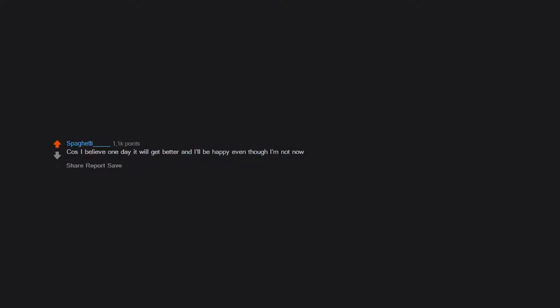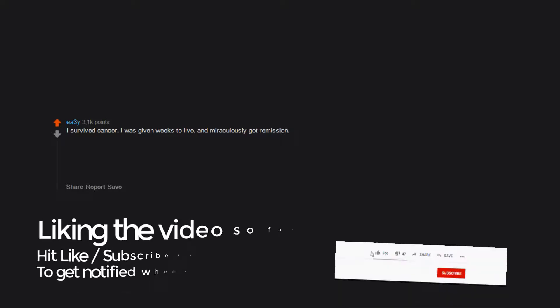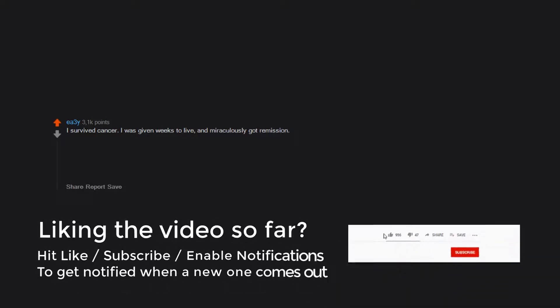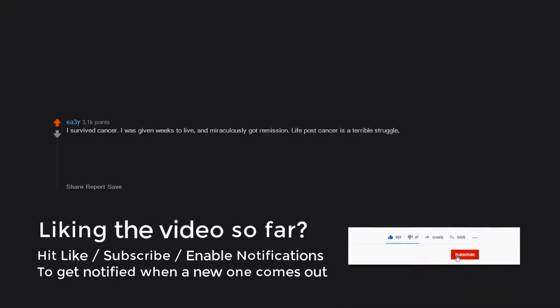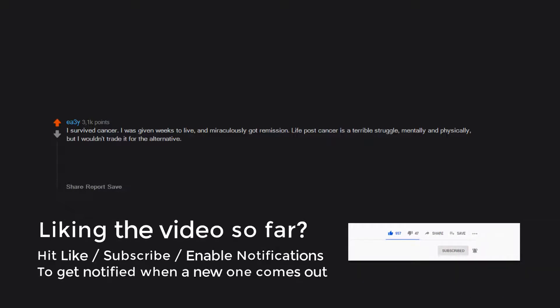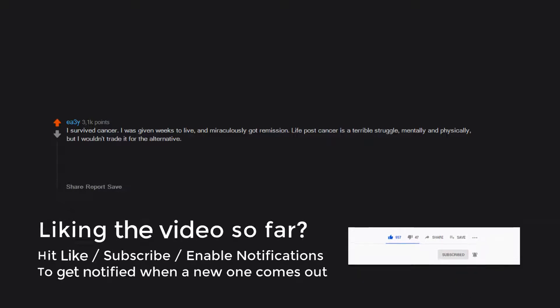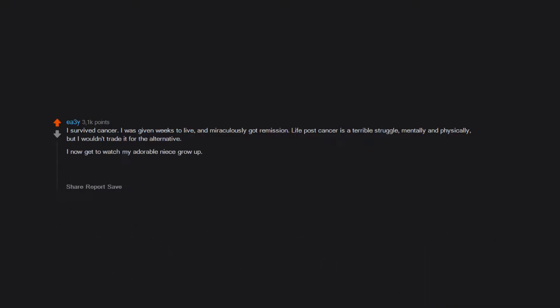Because I believe one day it will get better and I'll be happy even though I'm not now. I survived cancer. I was given weeks to live and miraculously got remission. Life post-cancer is a terrible struggle mentally and physically, but I wouldn't trade it for the alternative. I now get to watch my adorable niece grow up. I get to look at the world with a completely different perspective. I get to enjoy being with my wife and traveling the world as much as possible.